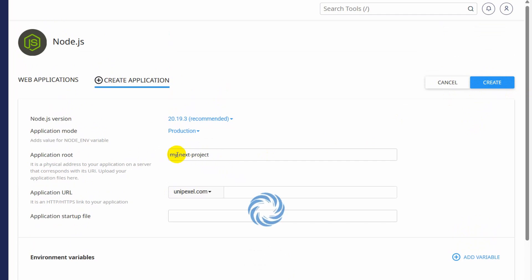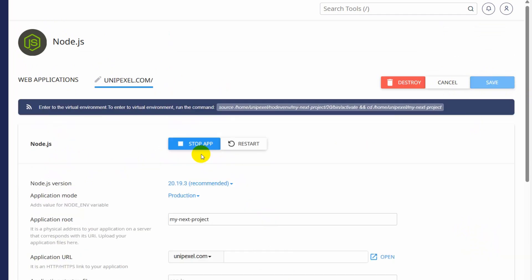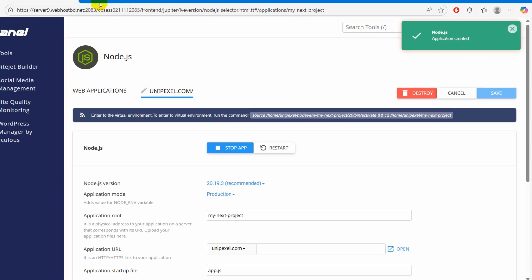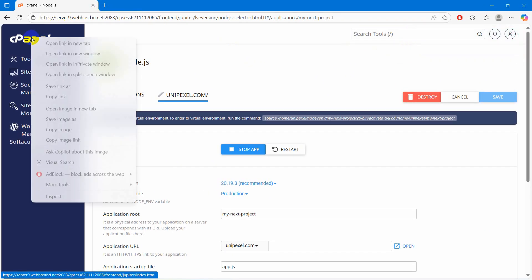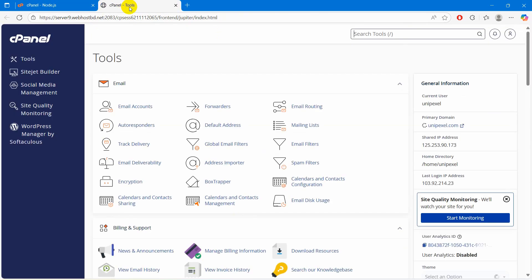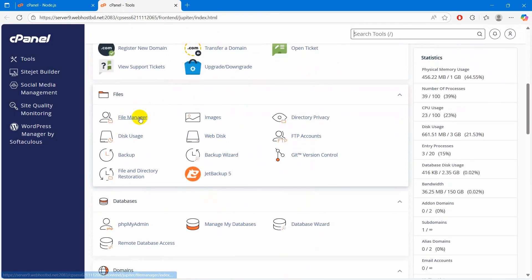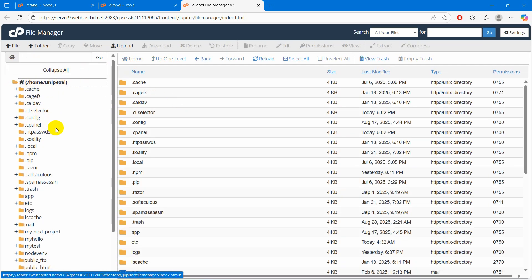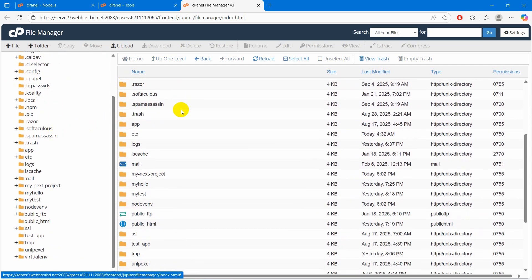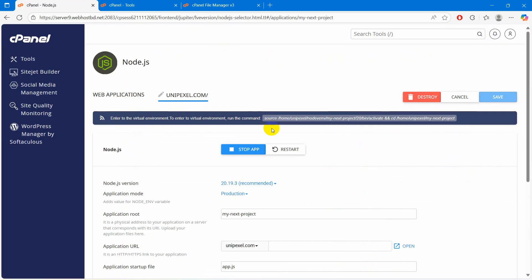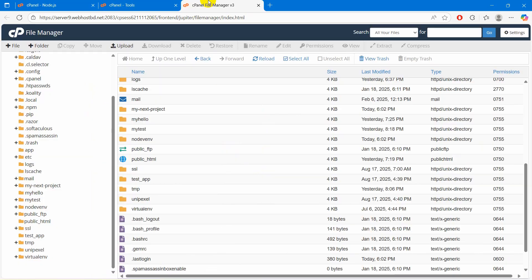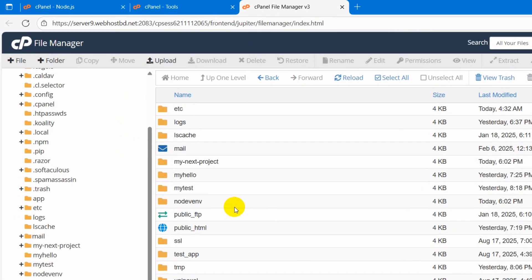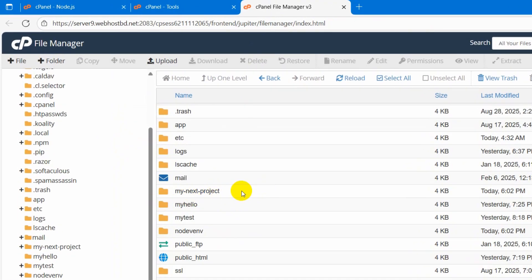It will create a folder called my next project in the cPanel. Here you can see node.js application created. Now let me just open the cPanel in a different tab. This time we will go to File Manager. If you go down you should be able to see a folder called my next project — and here you can see that folder.